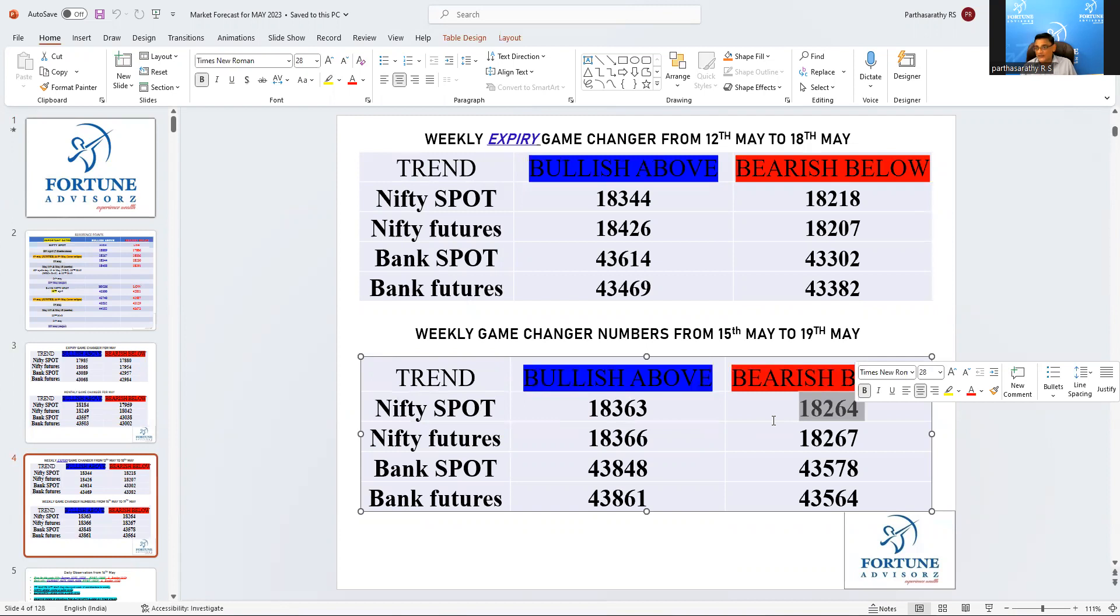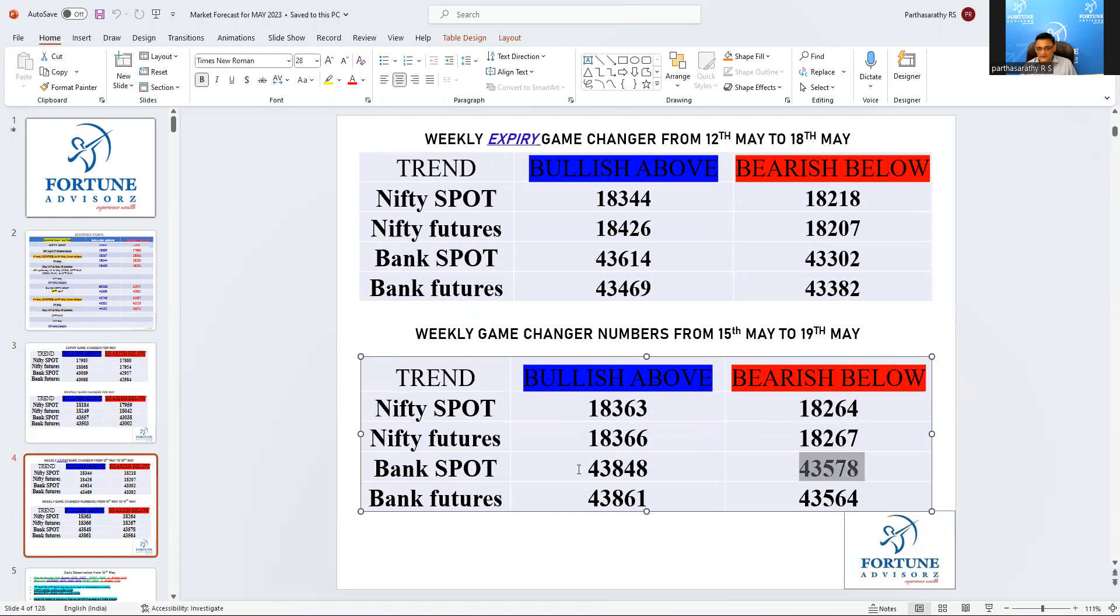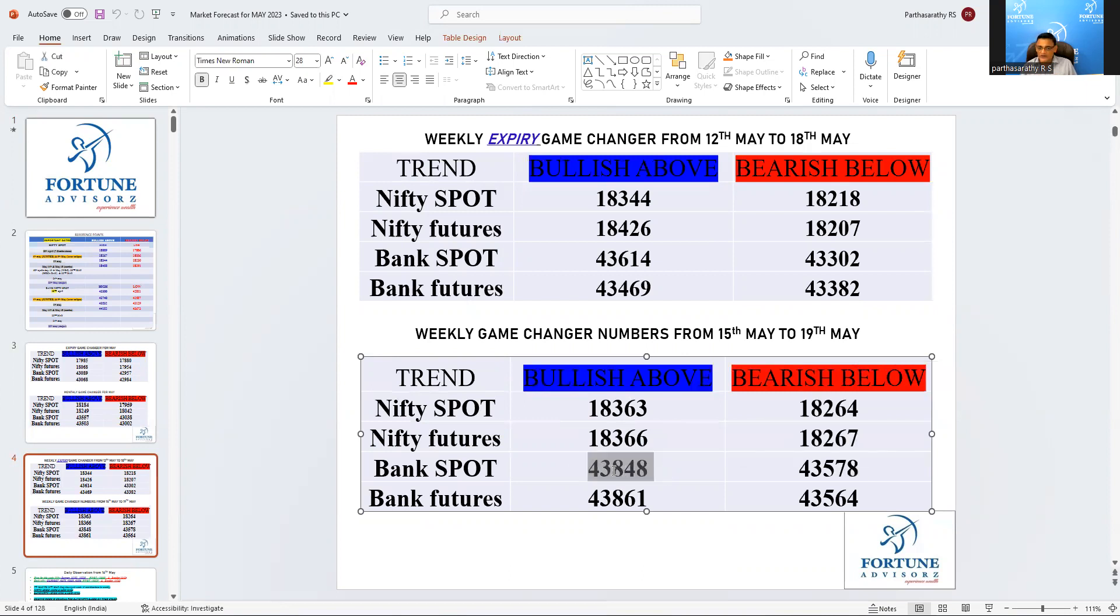Bank Nifty way below. Watch out for this number in case if the market comes down, watch out for this number 43,848. So this is the weekly number from Monday to Friday.